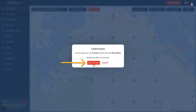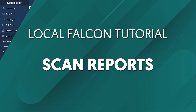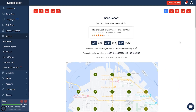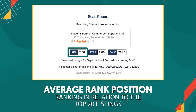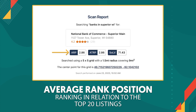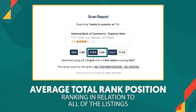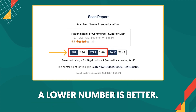Now that you understand that, when you're ready, click the Run Scan button to see your results. You can find your scan reports under Reports on the left-hand sidebar. In each report, you'll see the keyword and three scores. ARP is your average ranking position over all the grid points searched in relation to the top 20 listings. For example, our score is 2.86, which essentially means we rank number 3 on average. ATRP, or average total rank position, is similar but is the average compared to all listings found, not just the top 20. For both these scores, a lower number is better.